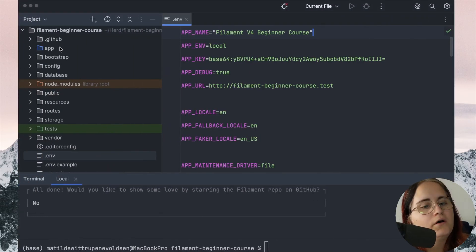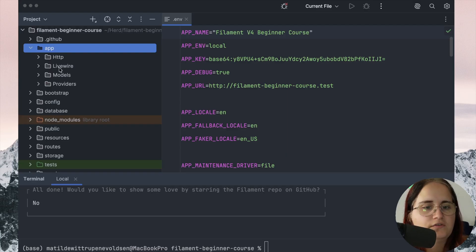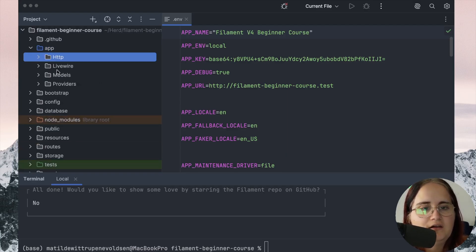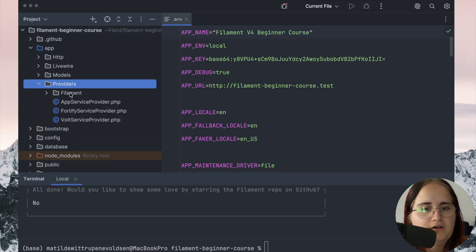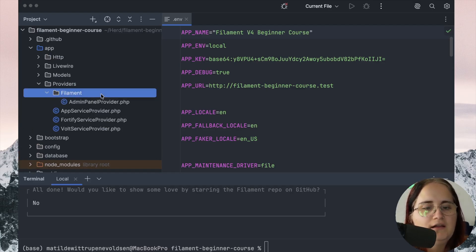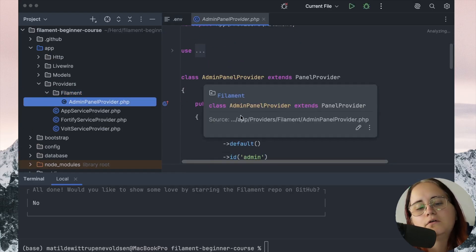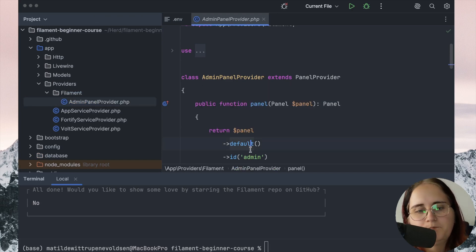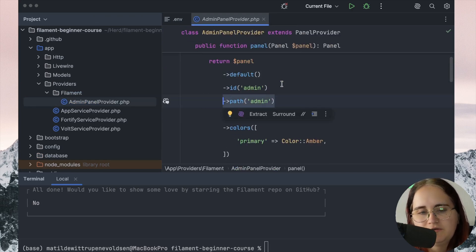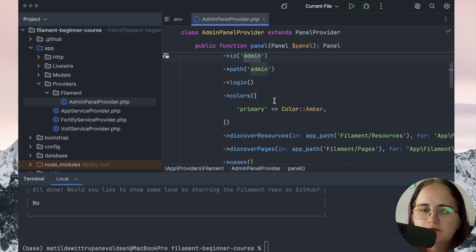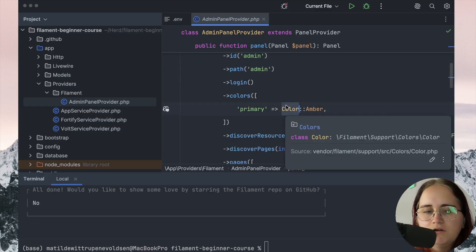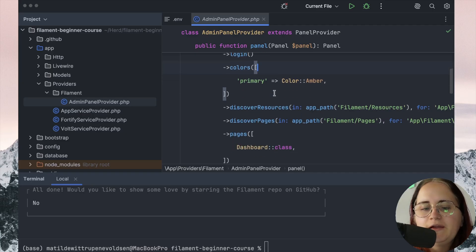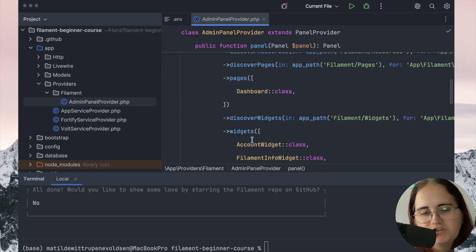What also has happened while we've run this command to install the panel is that inside our providers, we've created a folder called Filament. It creates an admin panel provider, or whatever you decide to call this panel. It provides you with the path so you can customize it here. You can change the ID of it, the color of the panel, the theming of it, and so much more.